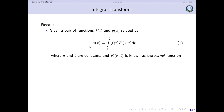Just to recap what integral transforms are: if I have a pair of functions f and g, where f is a function of t and g is a function of x, and they are related such that g is given as the integration of f multiplied with some kernel function k, integrated over t between limits a and b — this function k, which depends on both t and x, is known as a kernel function. If this integral exists, we say that g of x is the integral transform of f of t.